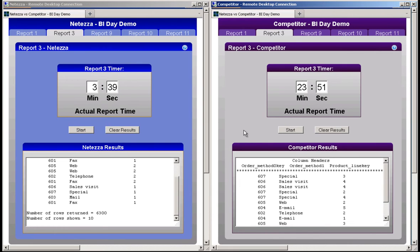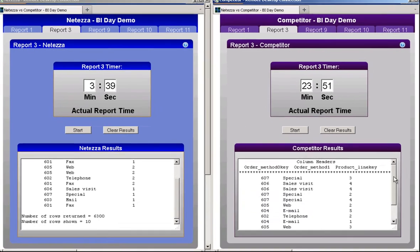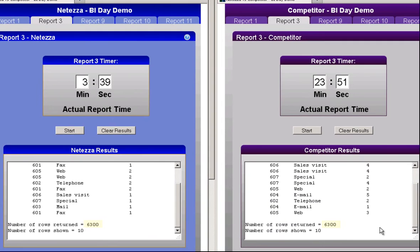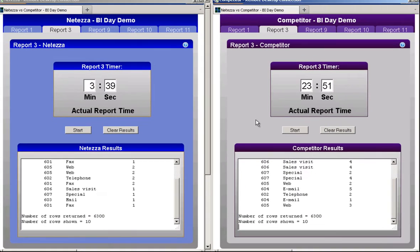At 23 minutes and 51 seconds, the competitor system has finally completed report 3. Each system returned 6,300 rows. Netezza completed this report 20 minutes ago, about 6.5 times faster than the competitor. Let's move on to report 1.